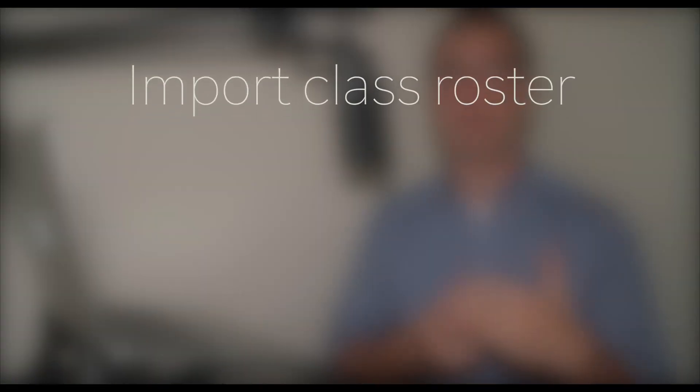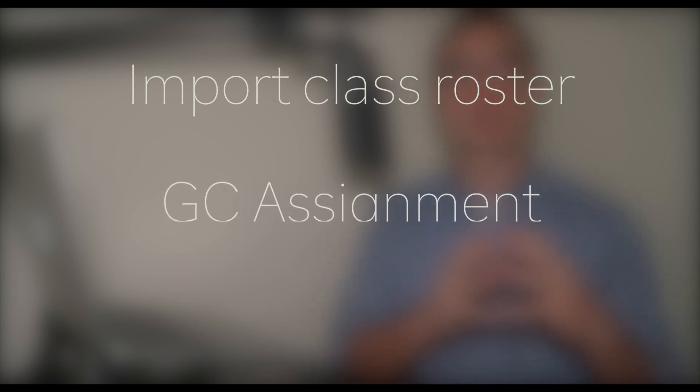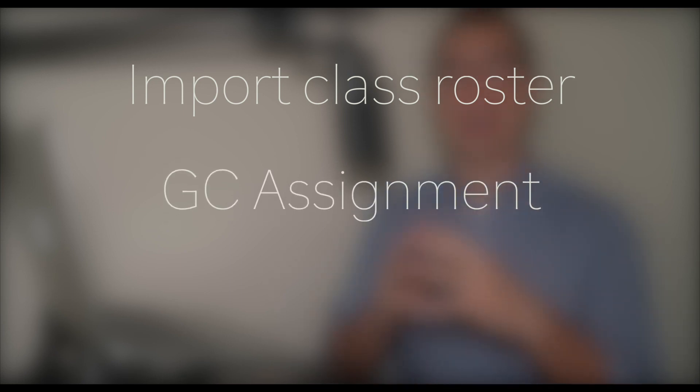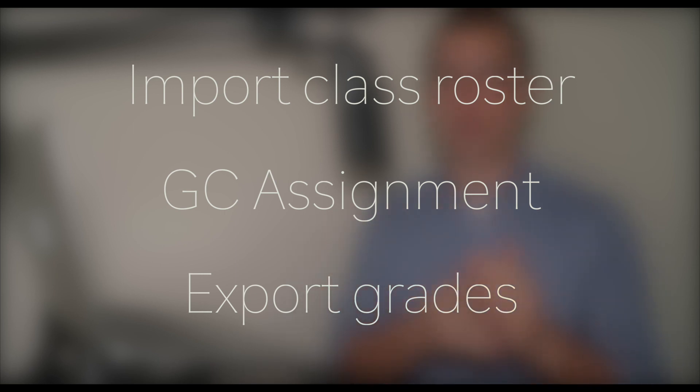First, you can import your existing Google Classroom classes onto EdPuzzle. Second, you can create Google Classroom assignments through EdPuzzle. And finally, you can export grades from EdPuzzle onto Google Classroom. In this tutorial, we're going to look at all of these methods one at a time.